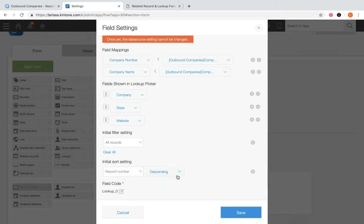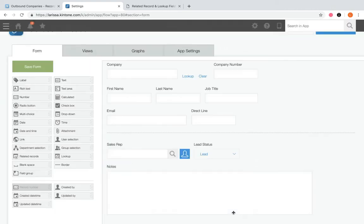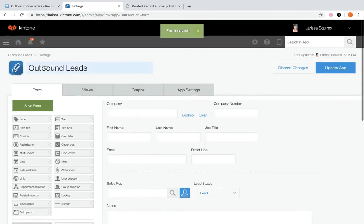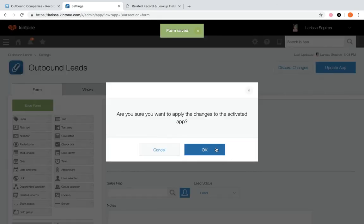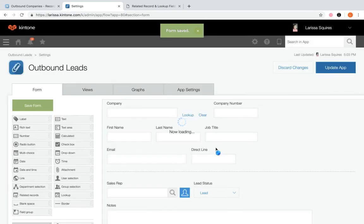Lastly, we have sort by — you can set an optional sort to override the default, which is descending by record number. When you're all done, click save, save the form, and update the app.